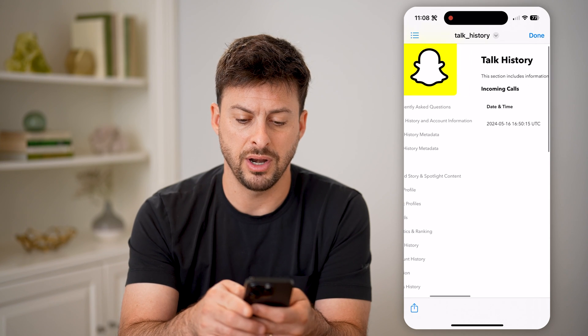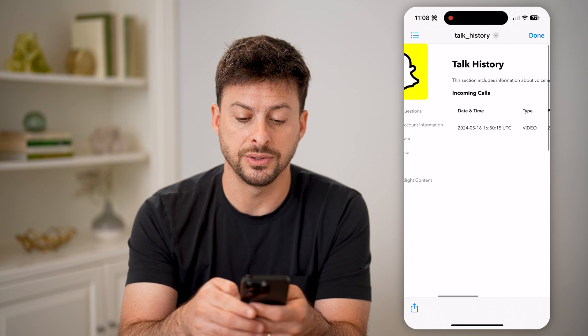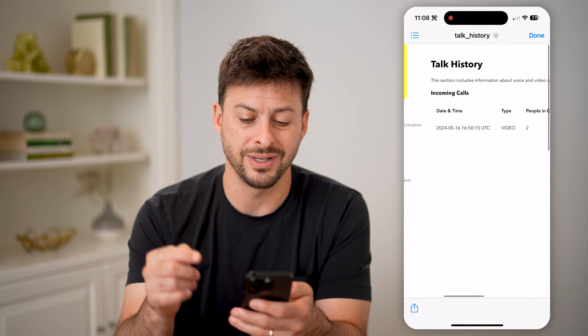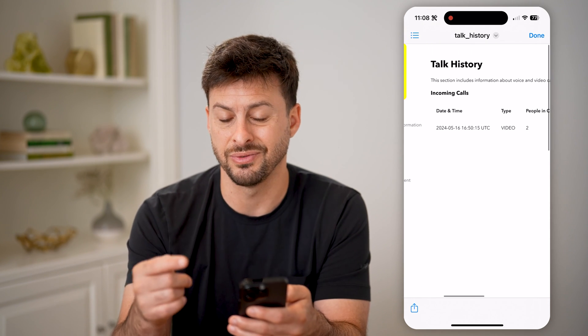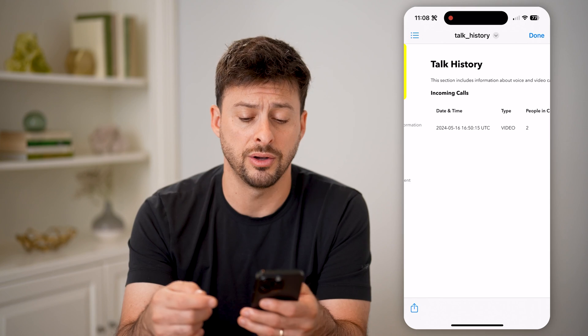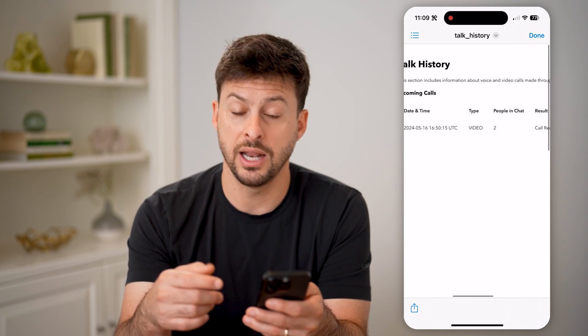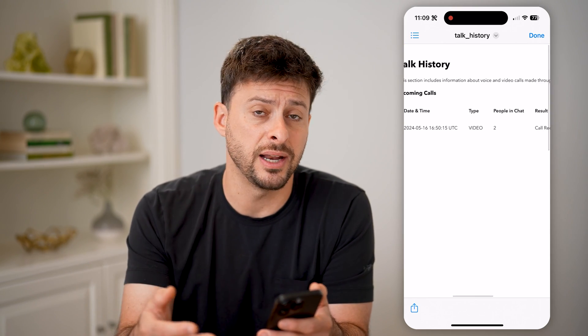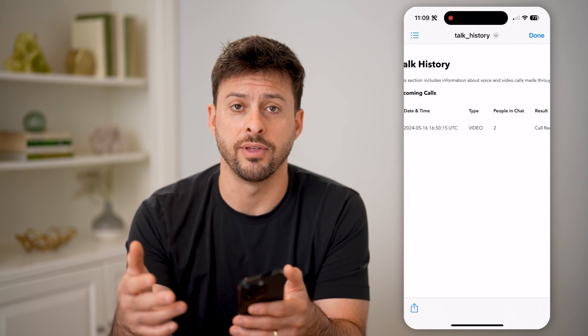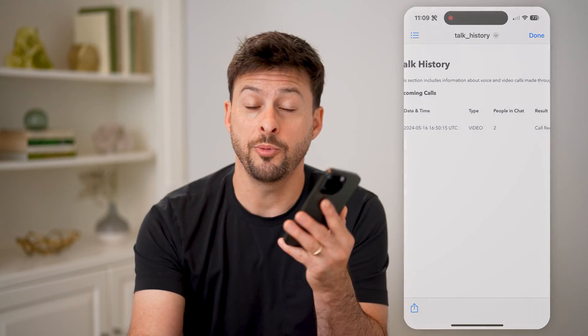And if there are any outgoing calls as well, you'll be able to see those specific outgoing calls and who you were chatting with — all of that. I hope this helps. If it did, hit the subscribe button down below. It really helps me out and I'll catch you on the next one.